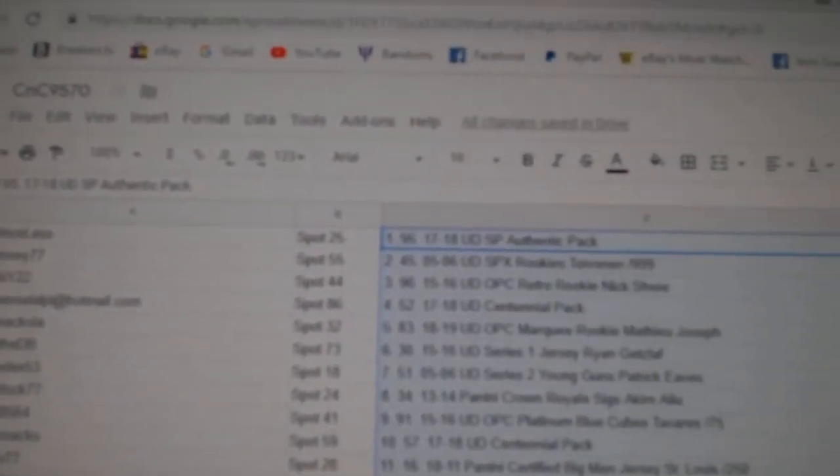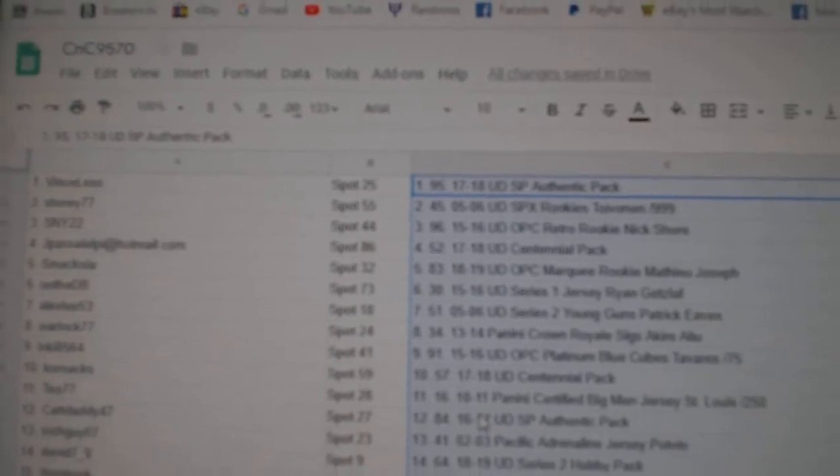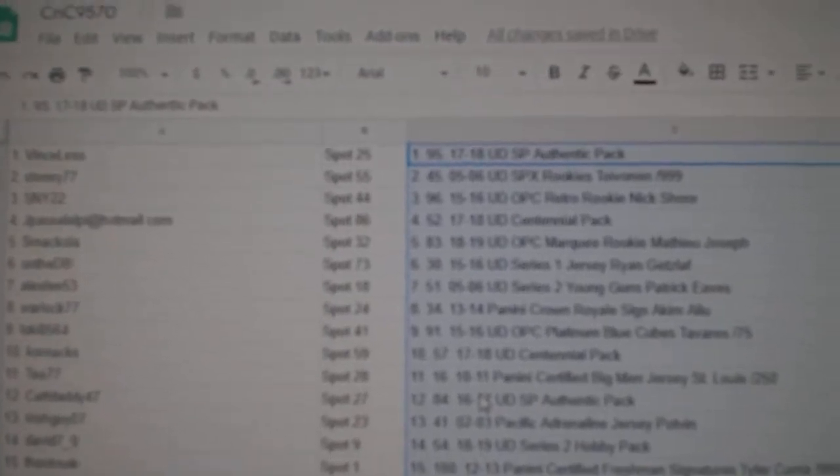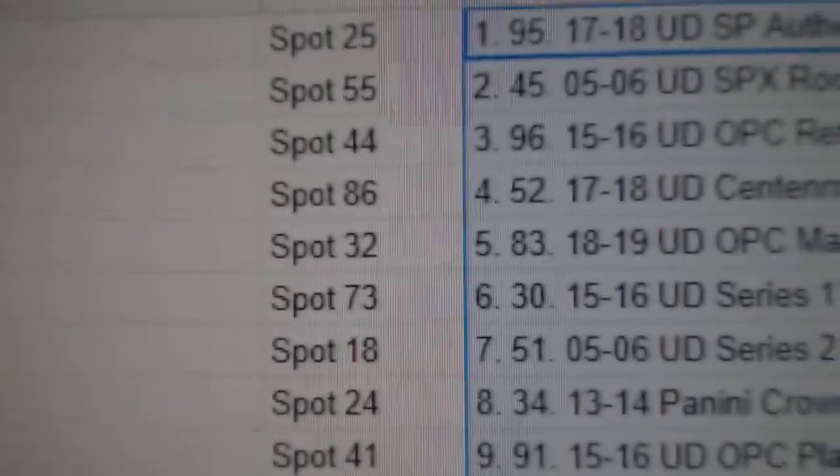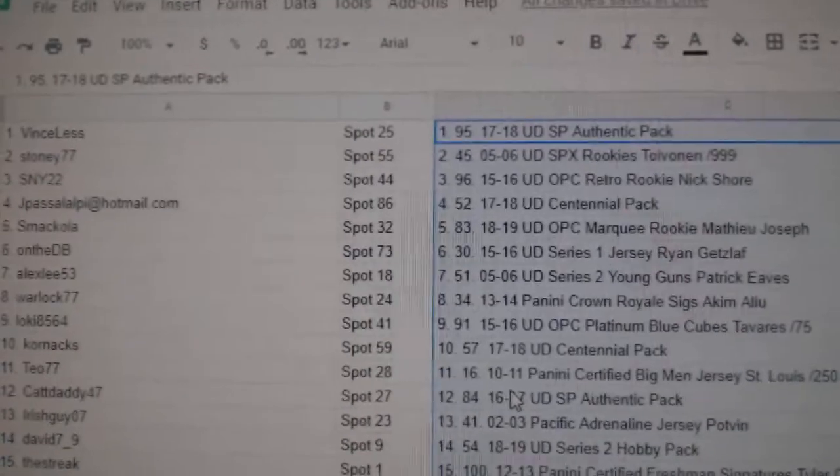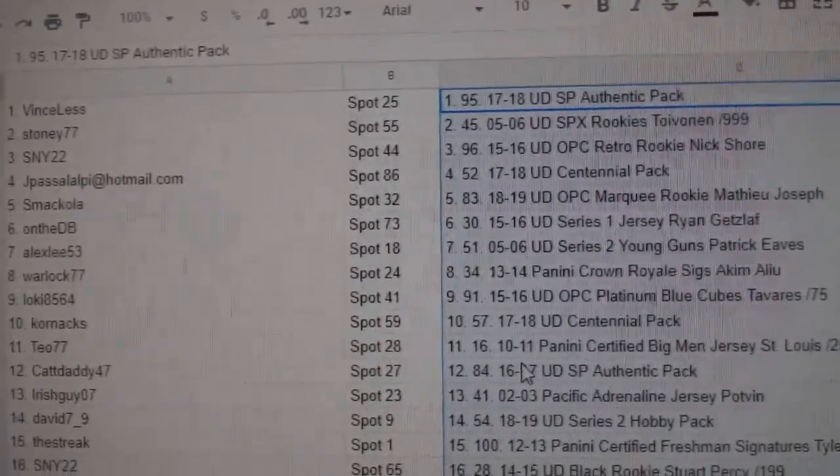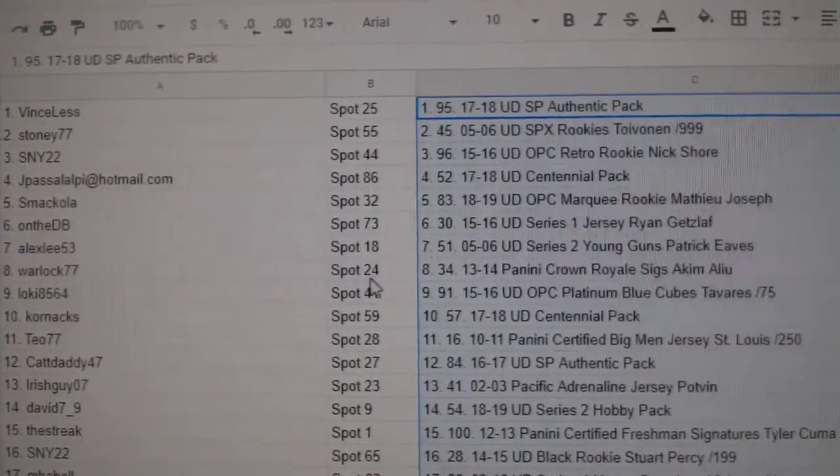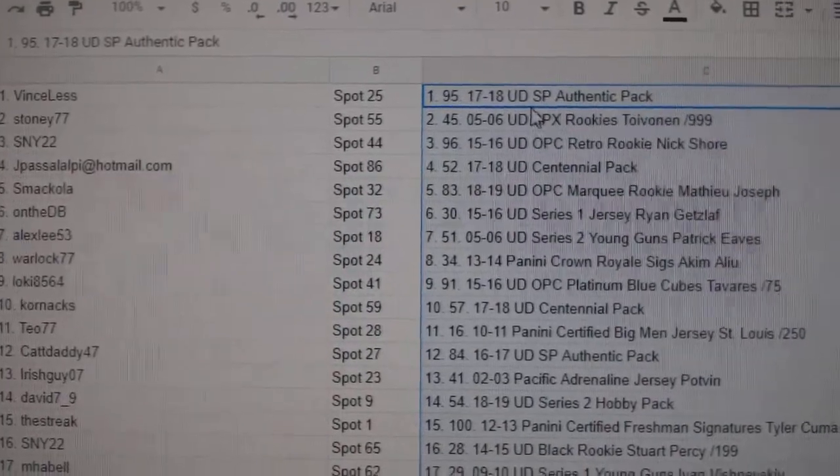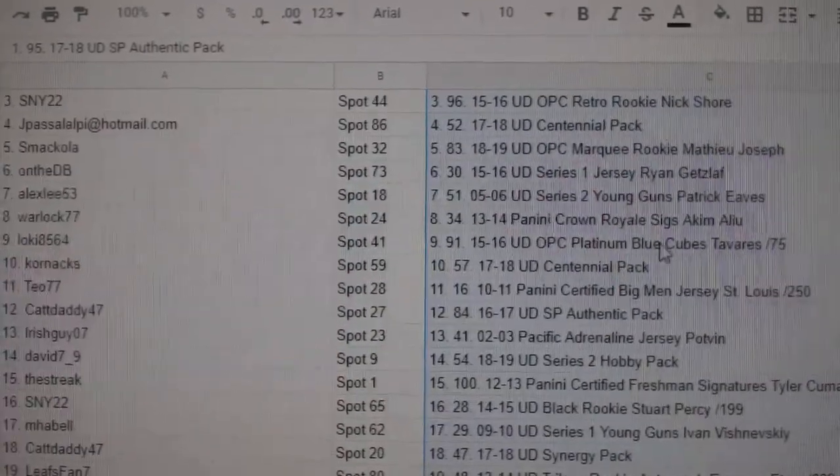Alright, so obviously again, I will point out all the big stuff. See if I can get this camera to focus. I apologize, guys. Give me one second. There we go. A little more clear. For the people on YouTube.